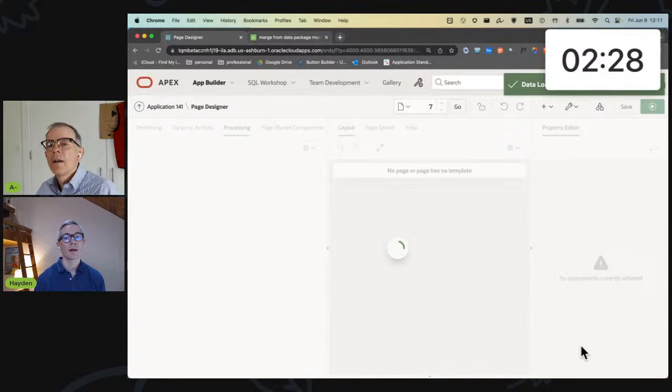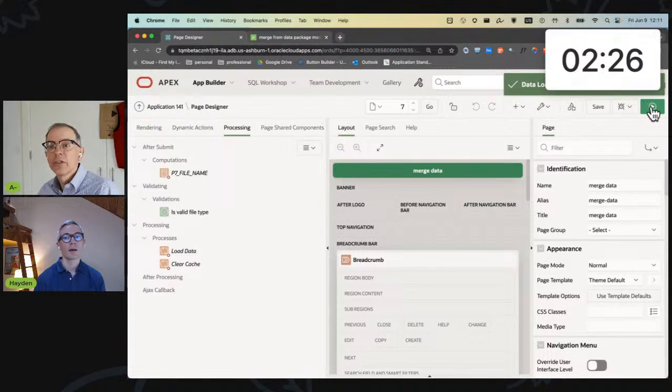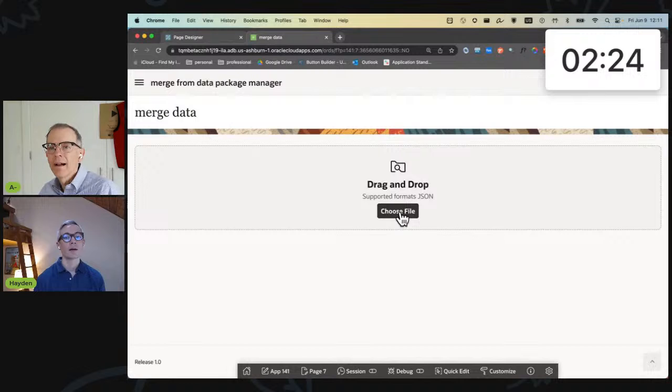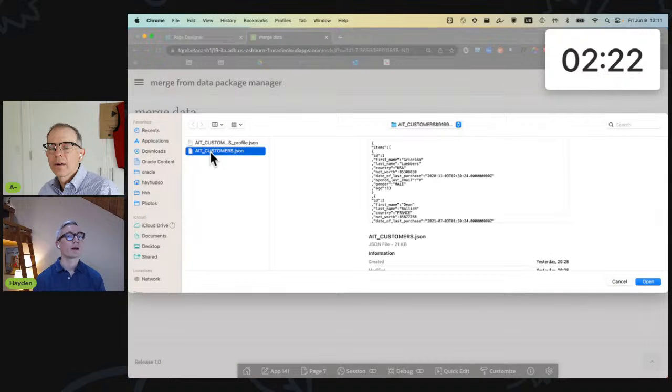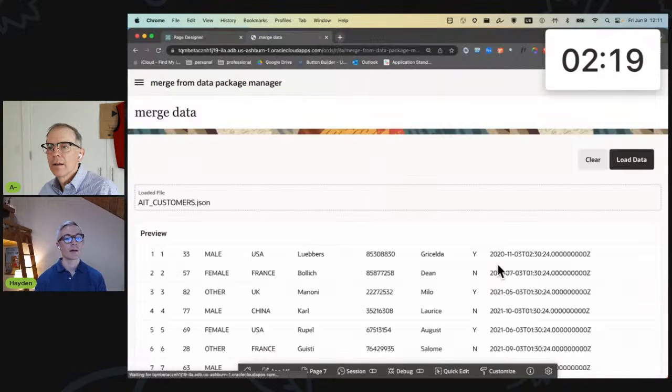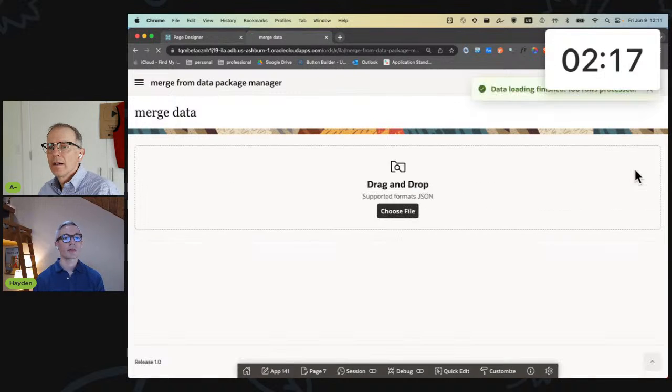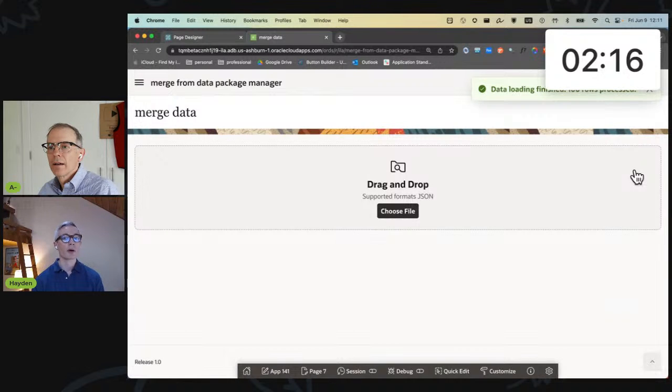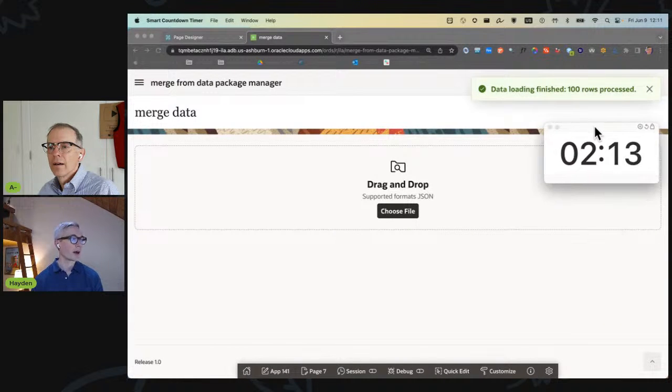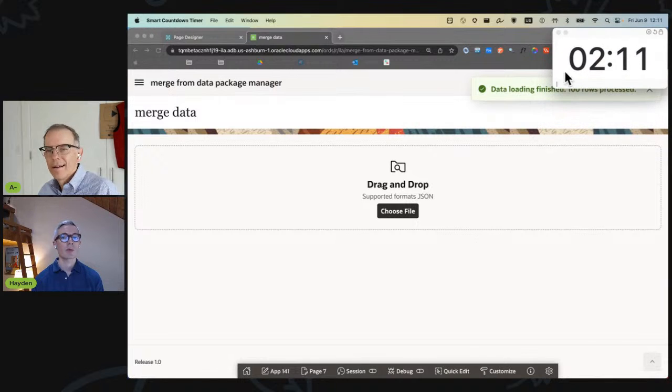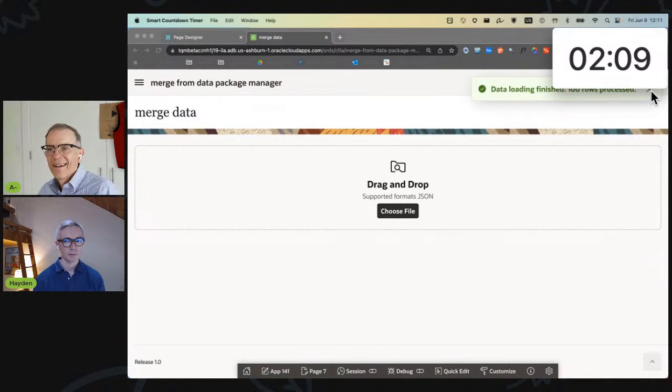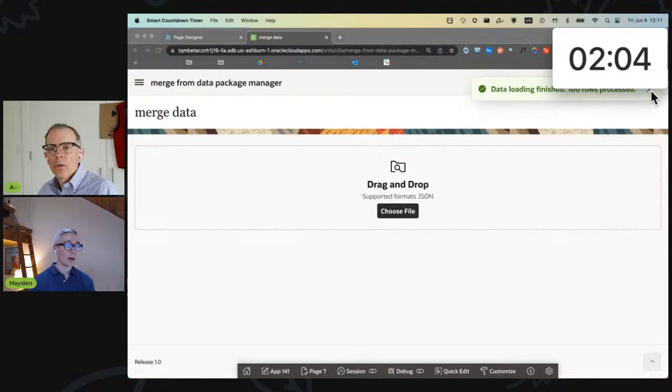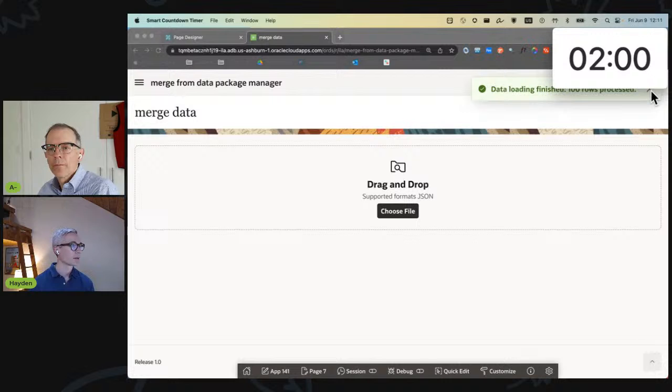And by default, Data Load Definitions do merge. And now I can actually load the data, and it's going to merge successfully. So it successfully merged the 100 rows that are in the customers table. Very cool.